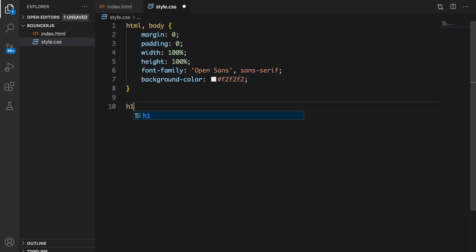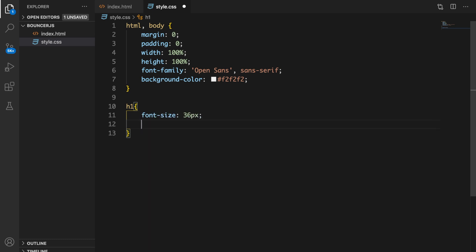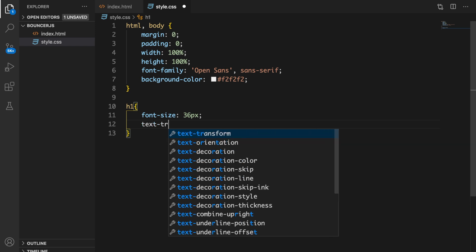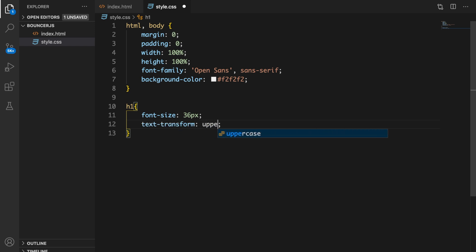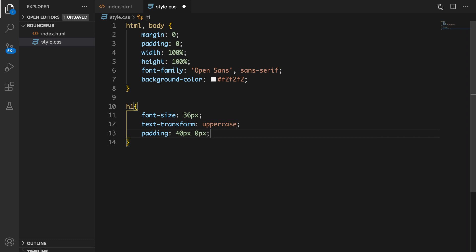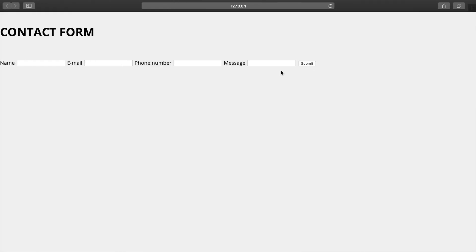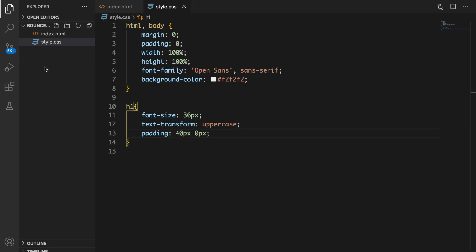For our h1 I want to set the font-size to 36px, text-transform to uppercase, and a padding of 40px top/bottom with zero left/right to create a little more spacing between the text and the label. Let me show that to you — this makes sense because I want a bit more space, so let's set the margin to zero.